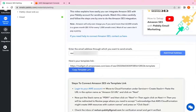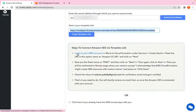As you can see, a template link has been generated. You can copy the link from here using the copy template button. Then you need to connect to Amazon SES via this template link.